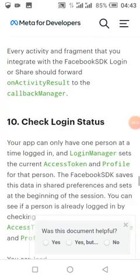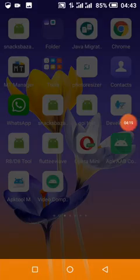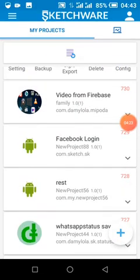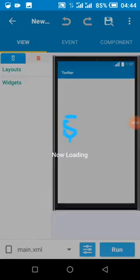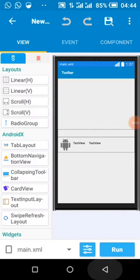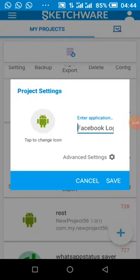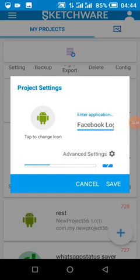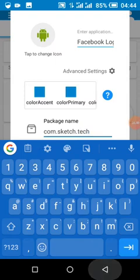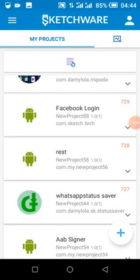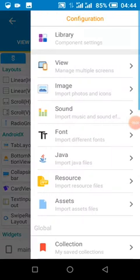The next thing is we are going to add all this in our Sketchway project. We head over to Sketchway to do the programmatic setup. This is my Sketchway project.